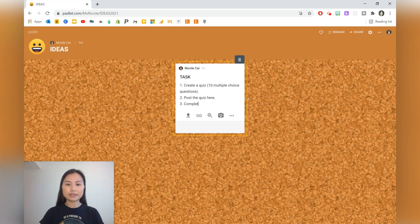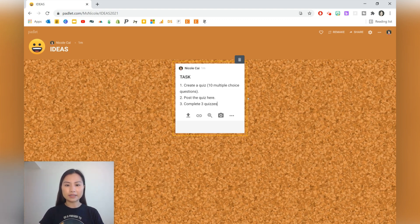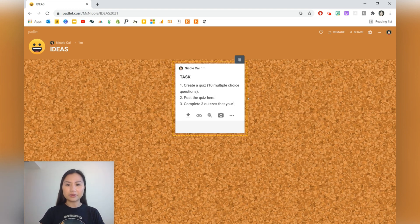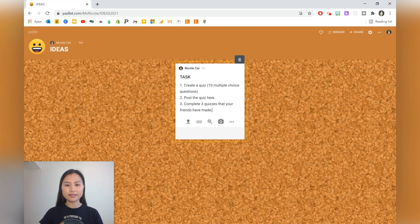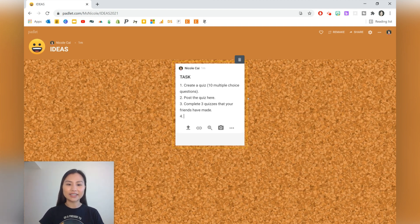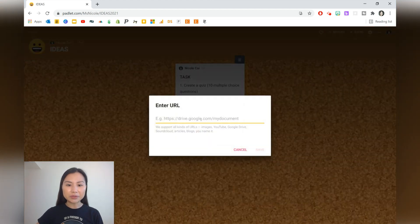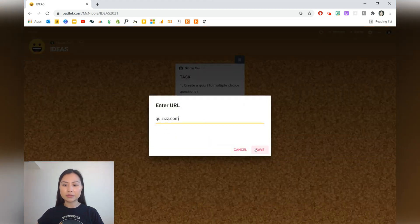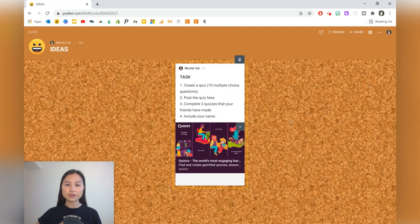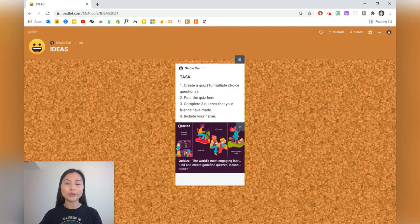Post the quiz here. Complete three quizzes that your friends have made. You can also say include your name so the teacher knows who has posted what. A really good website to use for this is QuizEase. Students can go and click on the link and start creating their own quizzes.